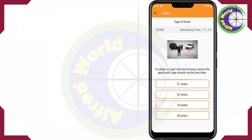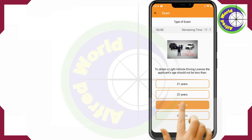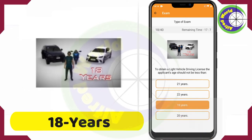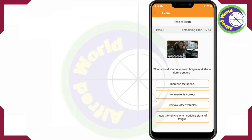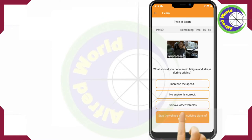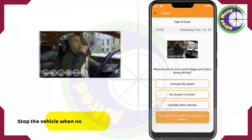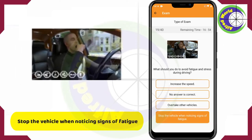To obtain a light vehicle driving license, the applicant's age should not be less than 18 years. What should you do to avoid fatigue and stress during driving? Stop the vehicle when noticing signs of fatigue.